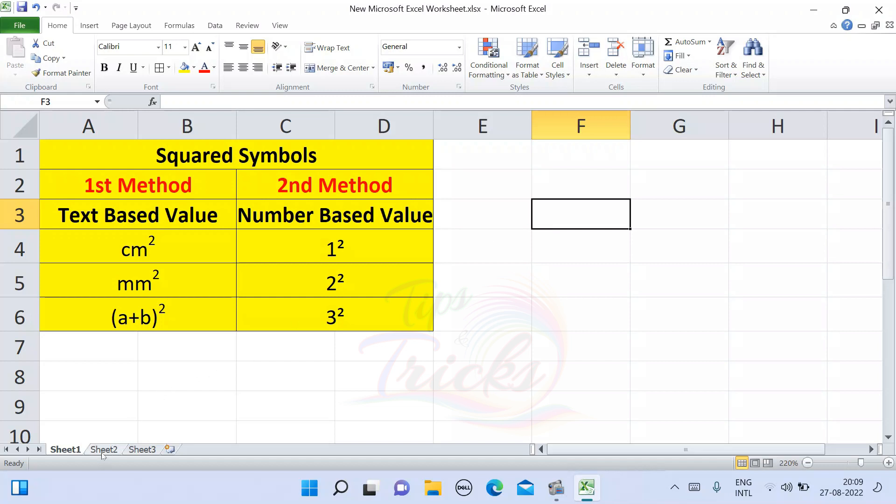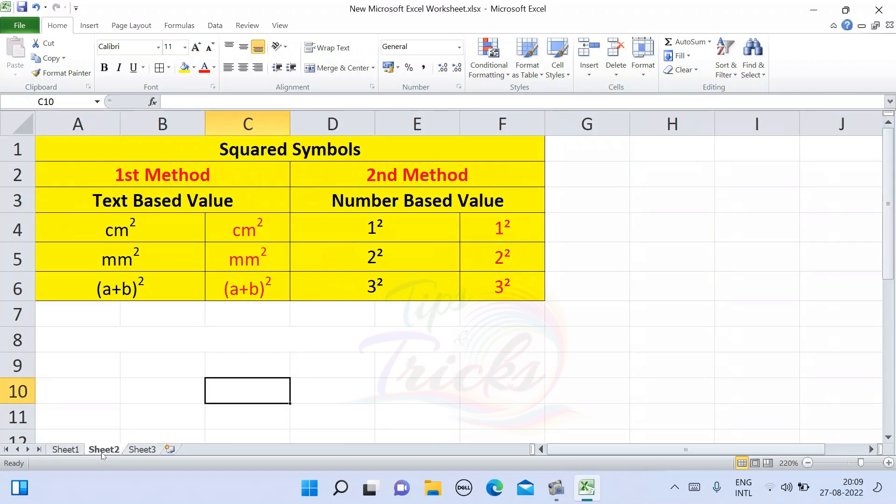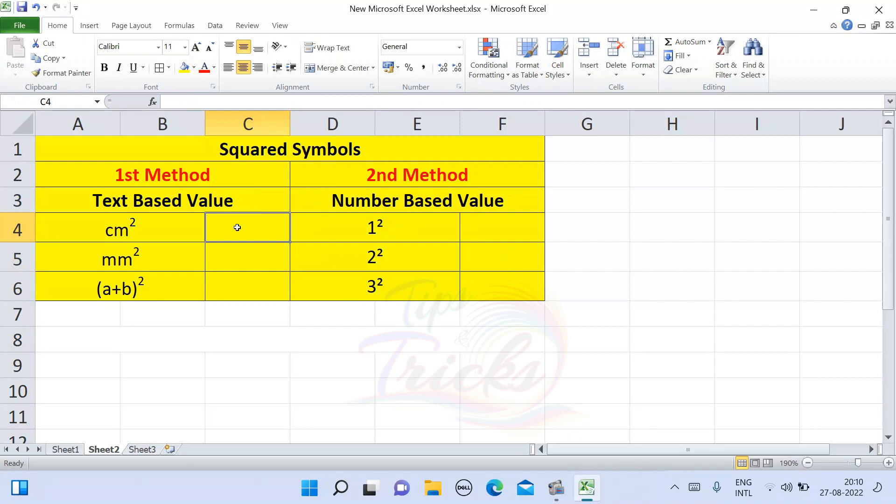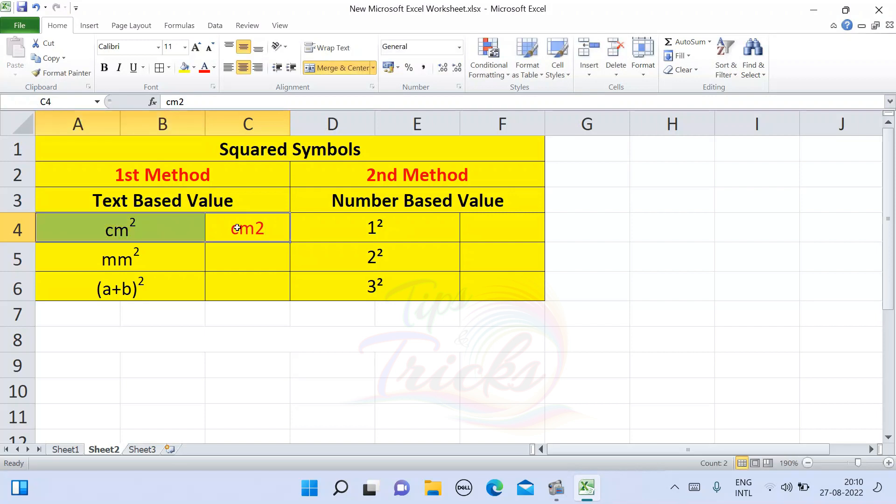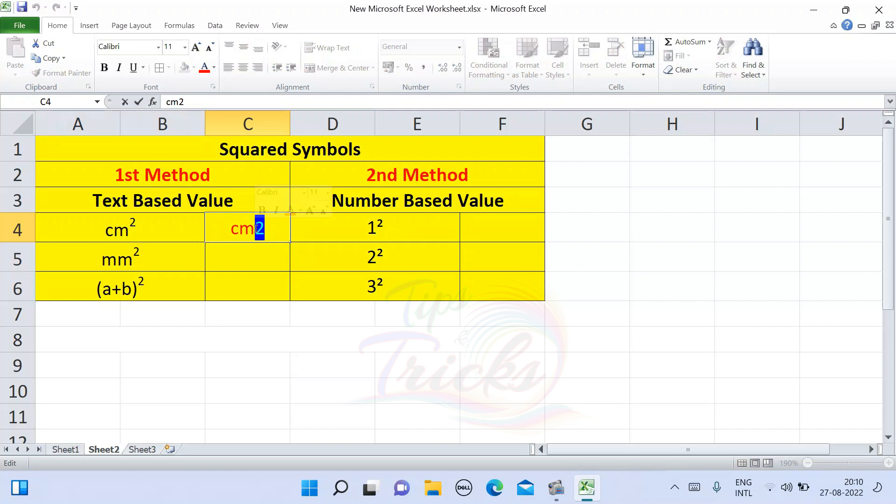If you want to create a squared symbol, I will create a template. This is the first method. In the first method, there are text-based values. So let's make a centimeter square. For example, cm2. I am going to select 2. So I will select 2.